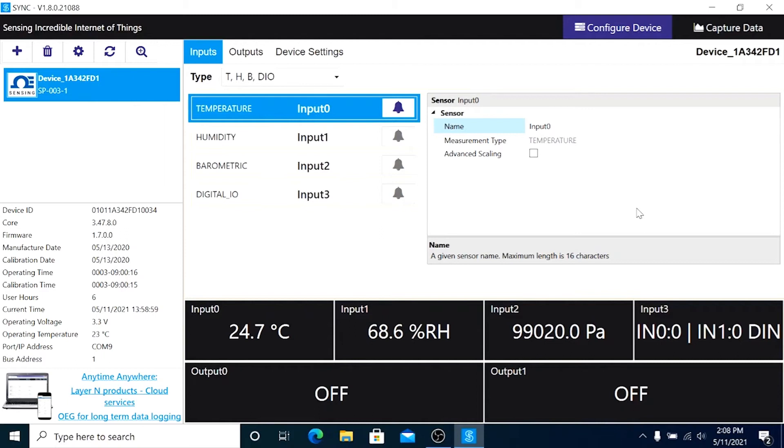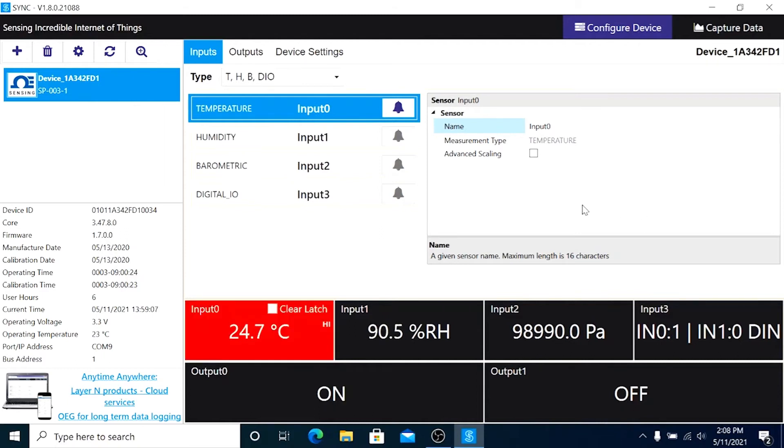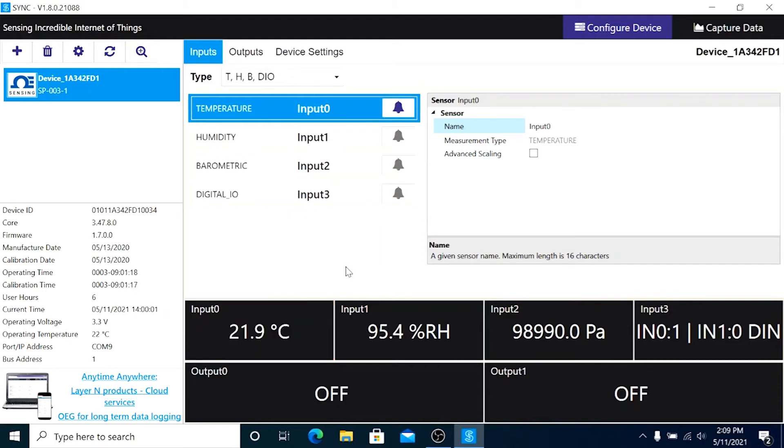Click Save and our alarm settings are activated. And now when the temperature spikes above 22 degrees Celsius, you can see Input 0 turns red and stays red until the temperature normalizes for two seconds. And then the alarm is cleared.